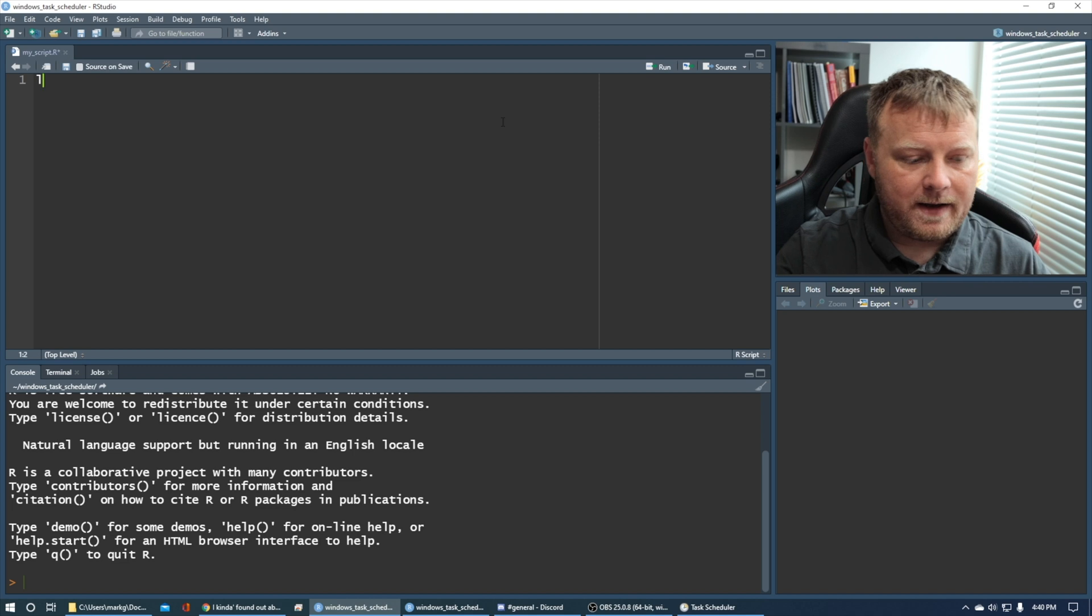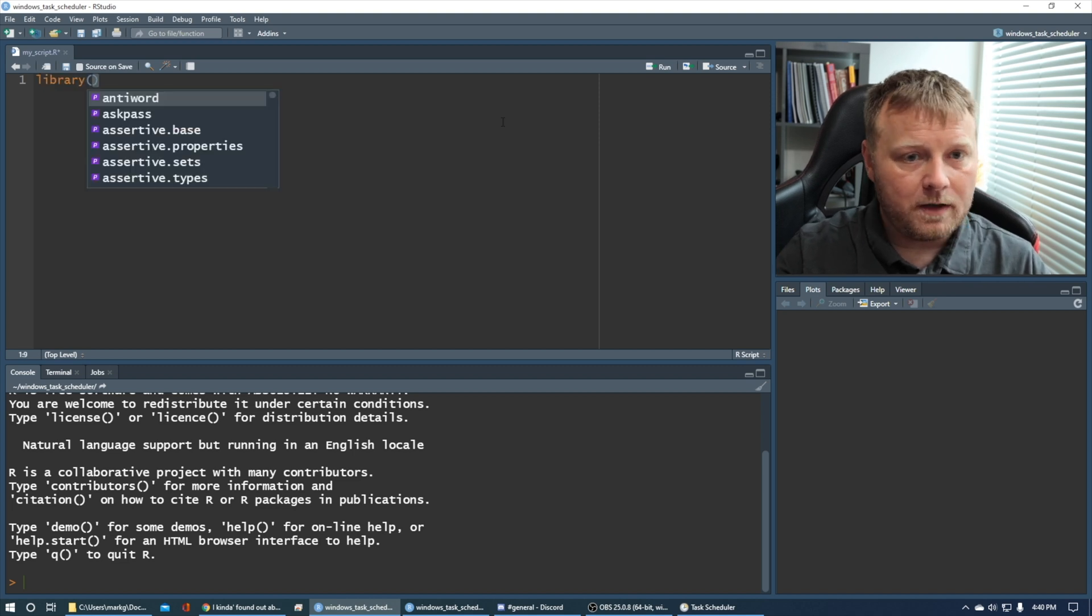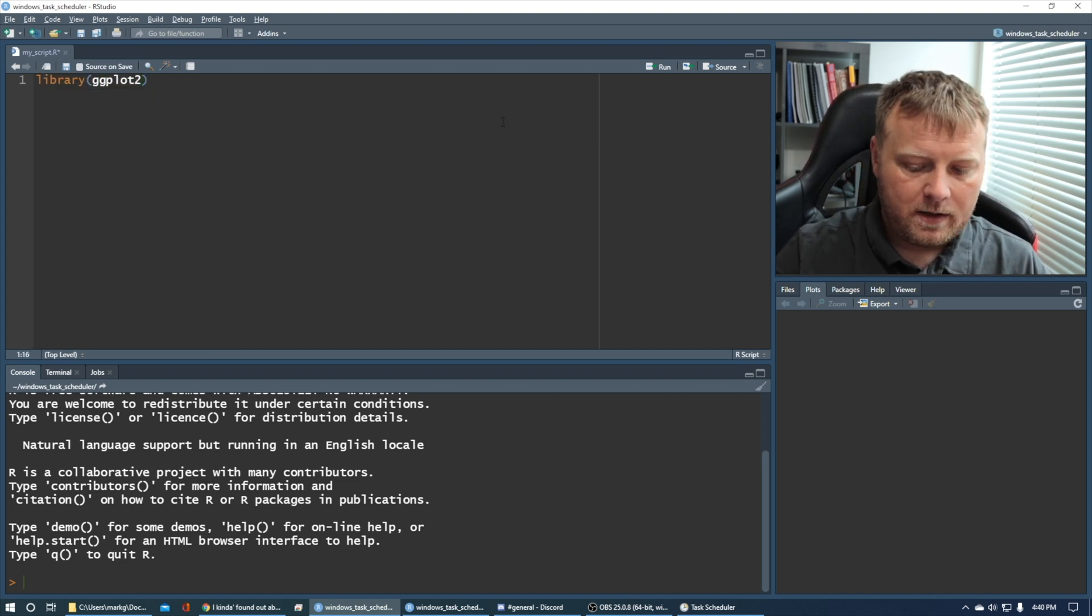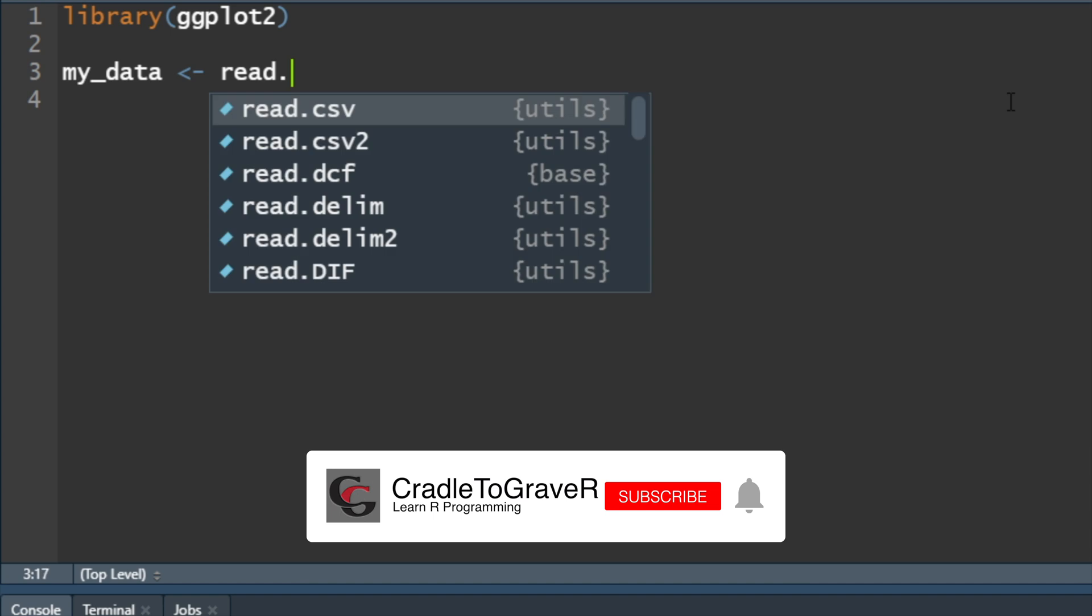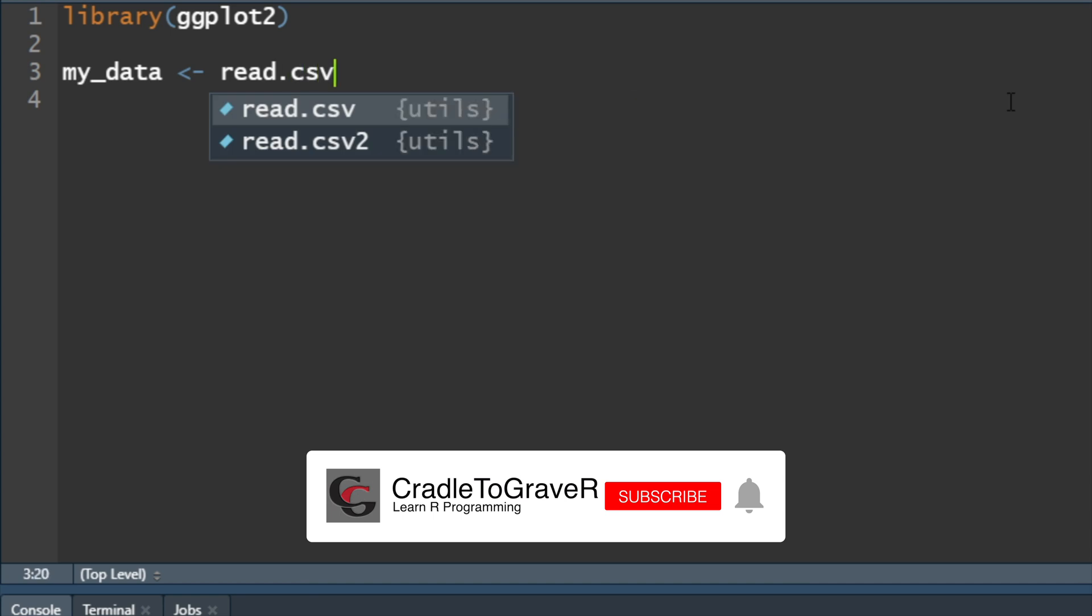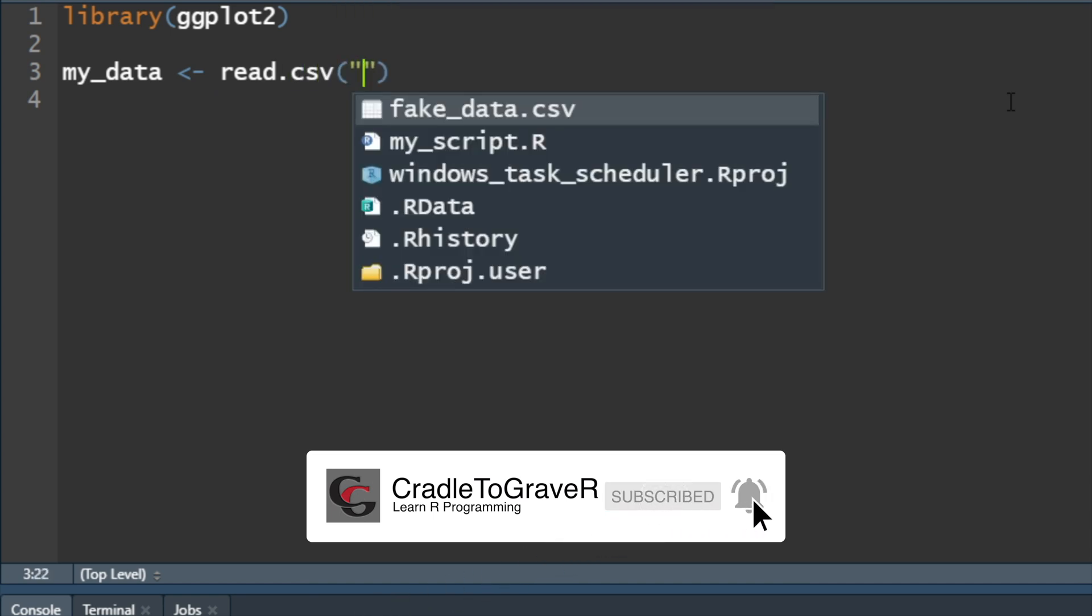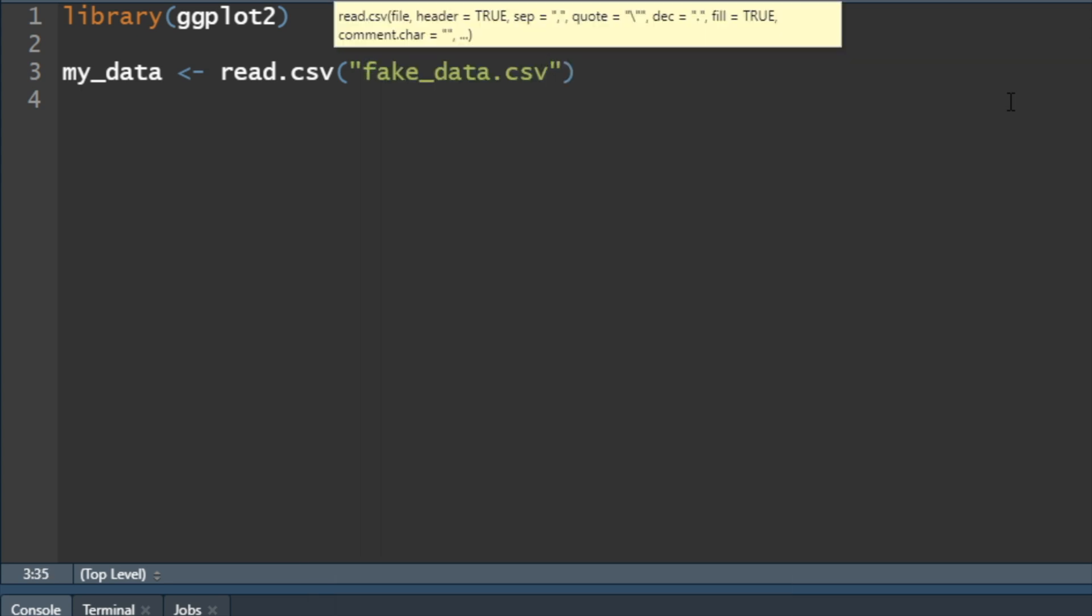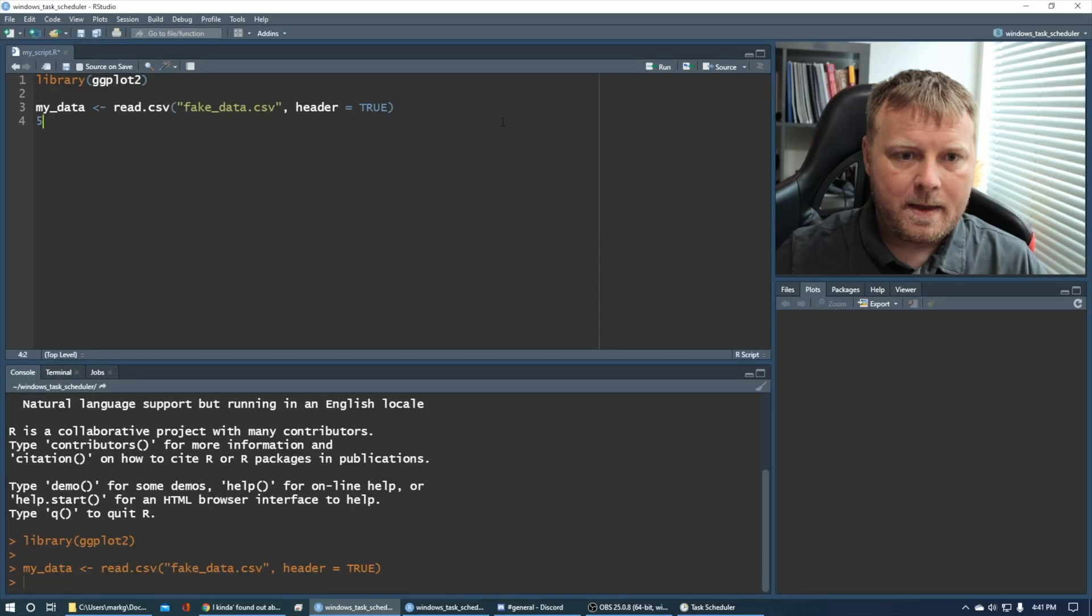So it's called fake data. Let's go ahead and dive right in with a quick example. So I'm going to do library ggplot2, I'll zoom in on this, and ggplot2, so we can get a quick graph, and we'll just create my data is equal to, again, I'm going to do read.csv, and then in quotes, if I hit tab, it should open up my directory structure under the project, and it's called fake data.csv. And I know that I have headers, so I'm going to say header equals true, and I'm going to do command-enter on that.